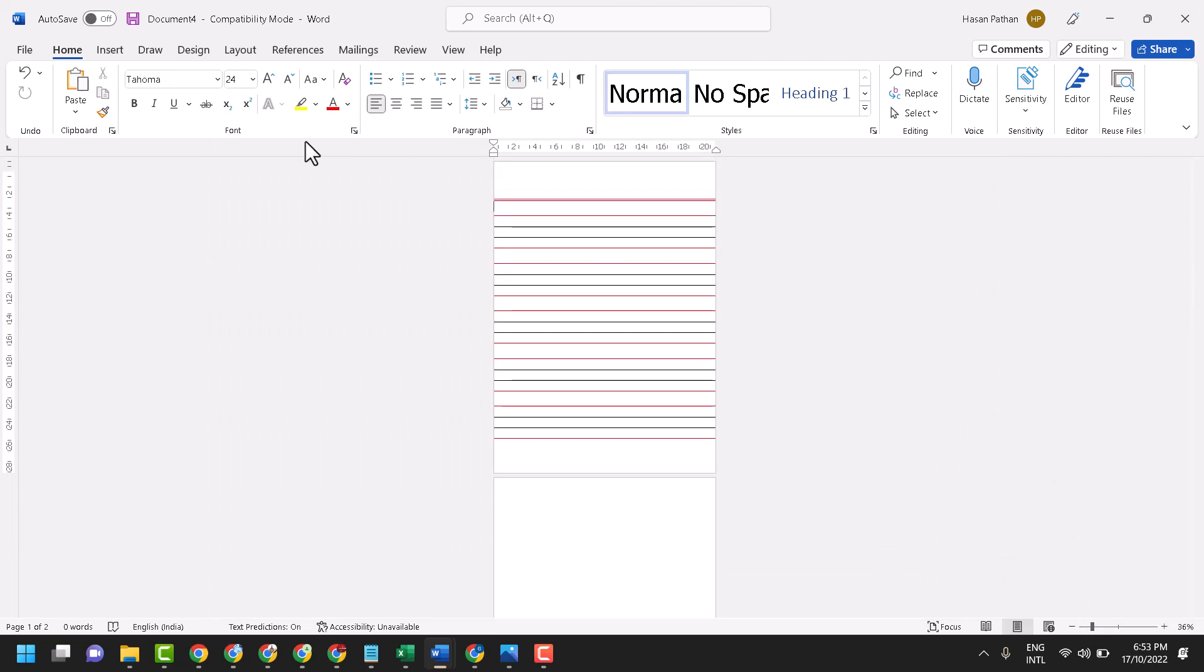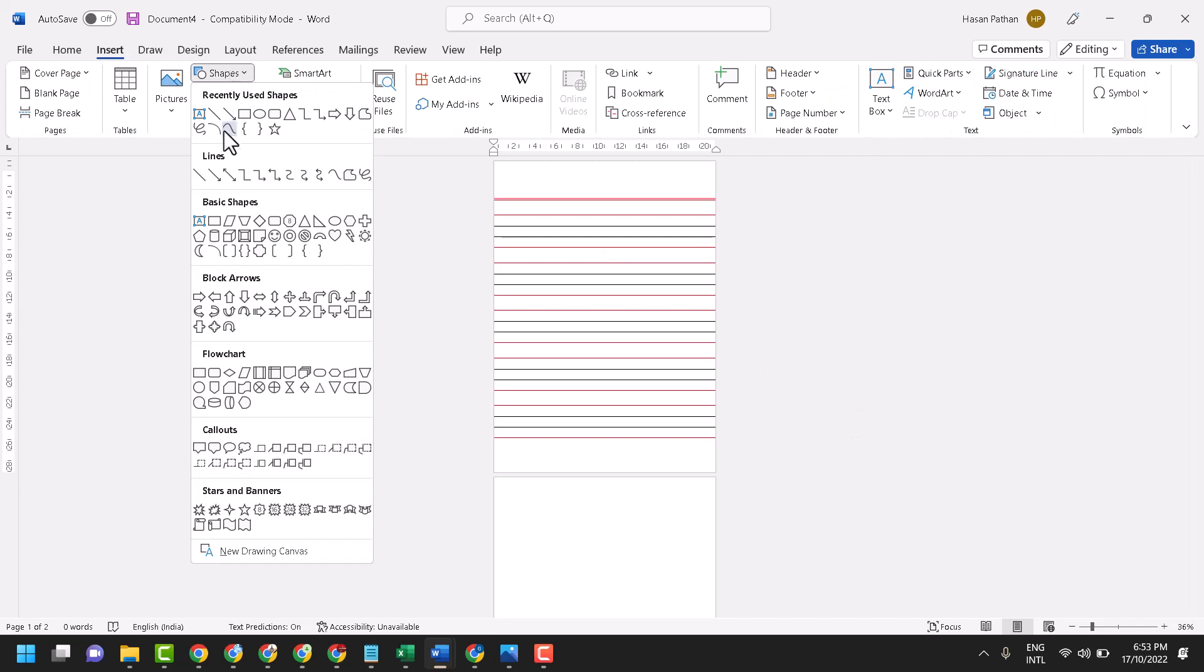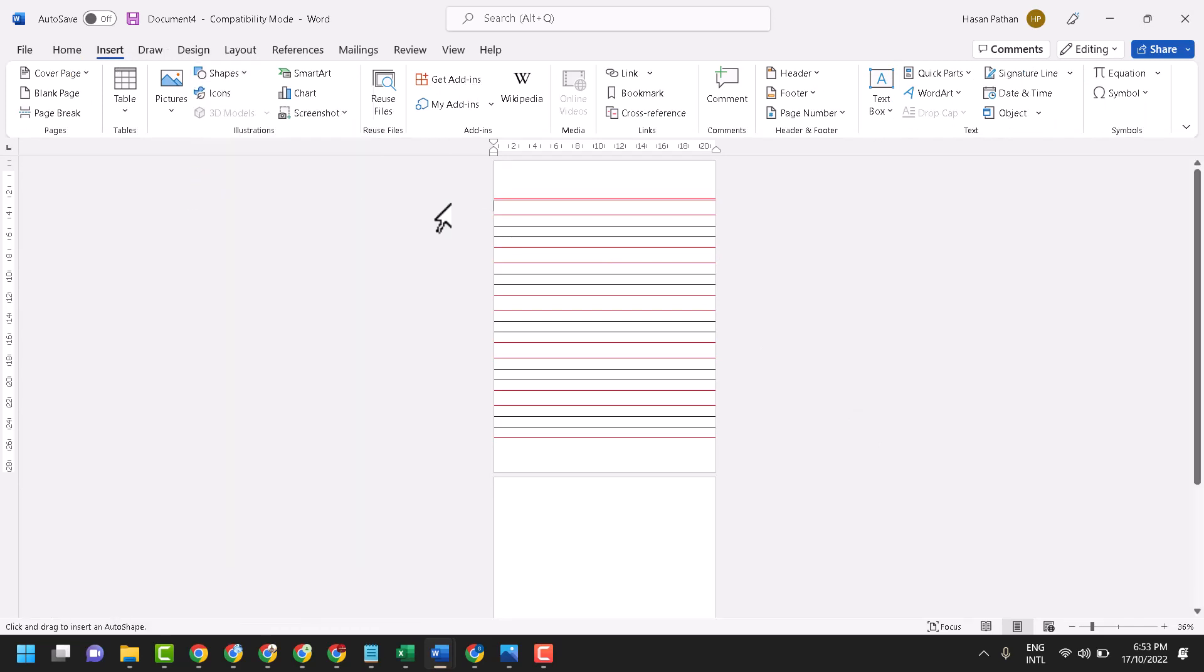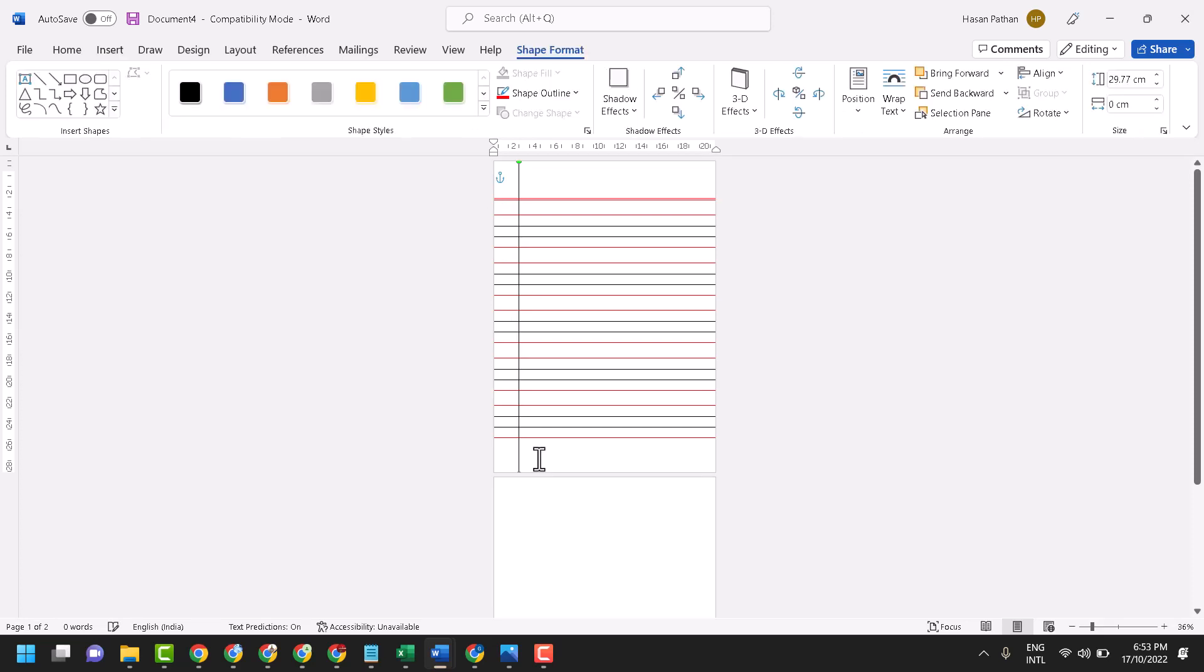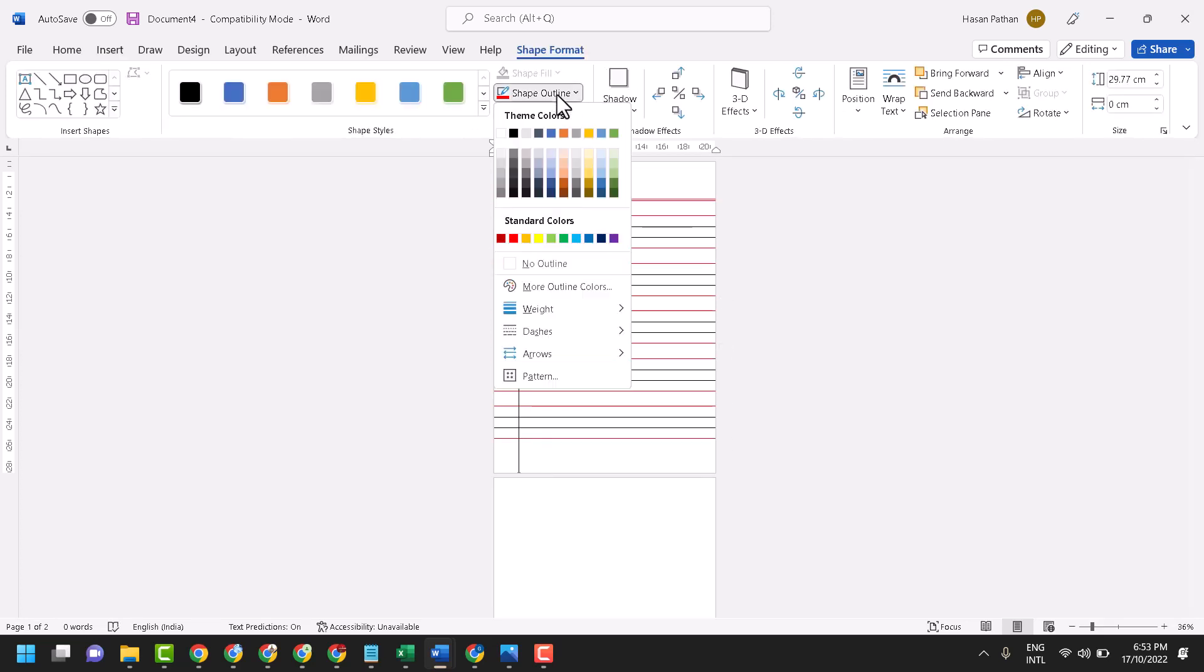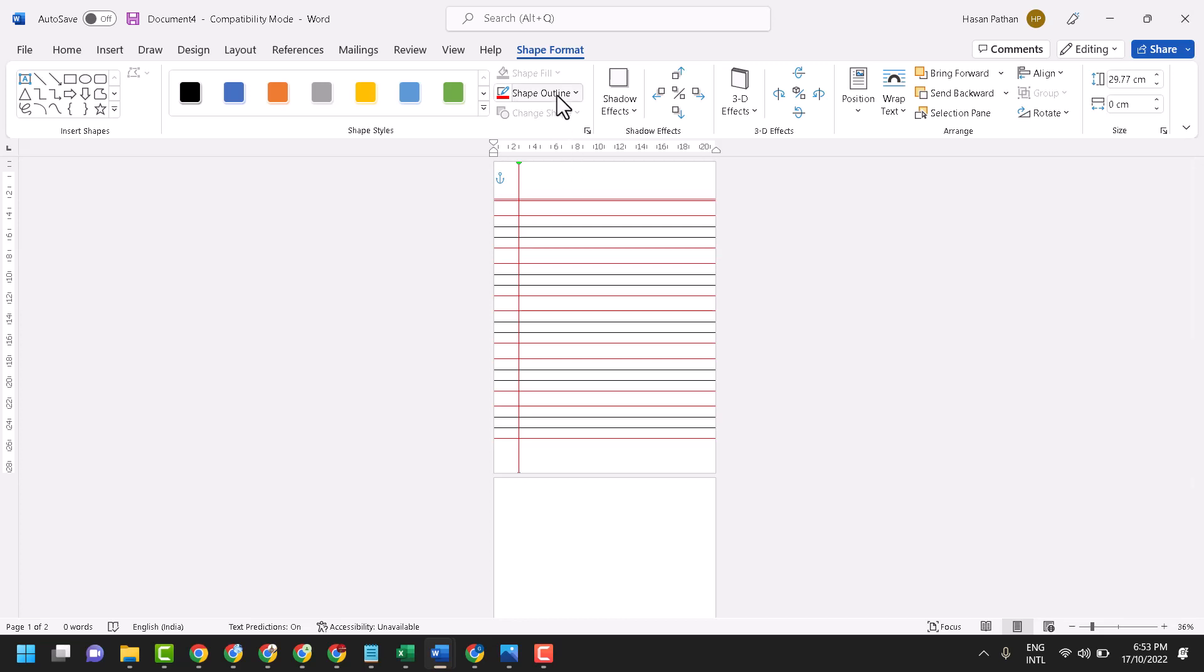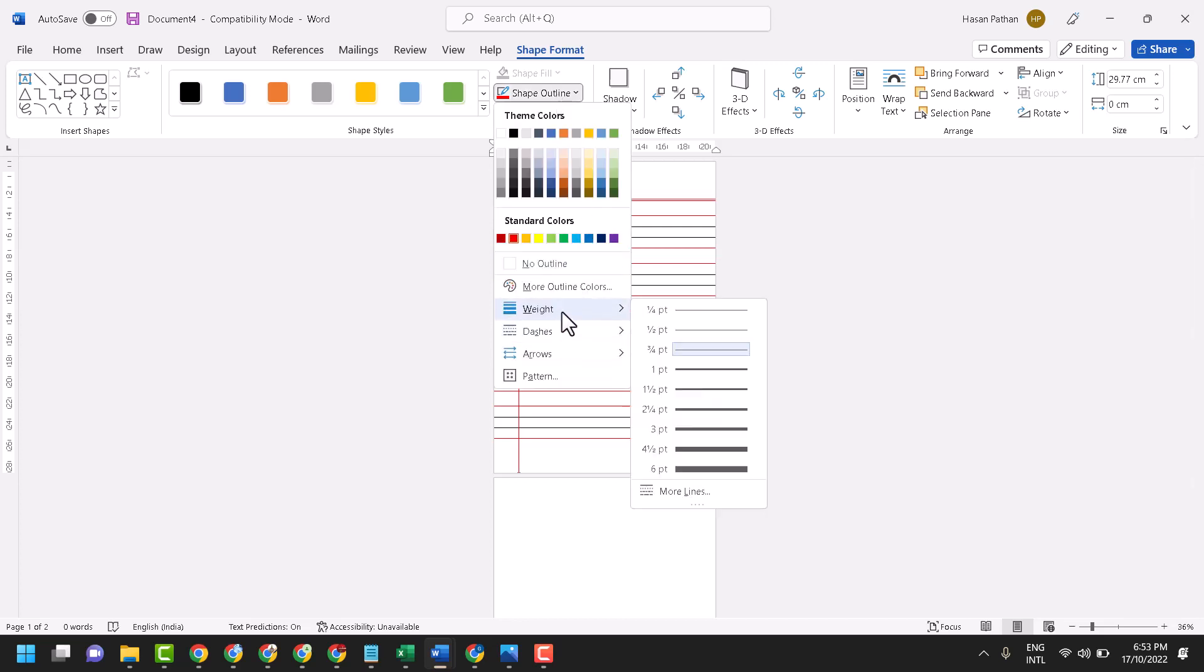Similarly, insert shape and make a vertical line. Press and hold shift key. Change shape outline color and weight.